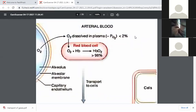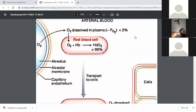Oxygen is transported in two parts of the blood: dissolved in plasma and combined with hemoglobin in the red blood cells. The greater percentage — approximately 97 to 98% — of oxygen combines with hemoglobin to form oxygenated hemoglobin, HbO2, in the red blood cell, that is, RBC. While only 2 to 3% is dissolved in plasma, a very low percentage.